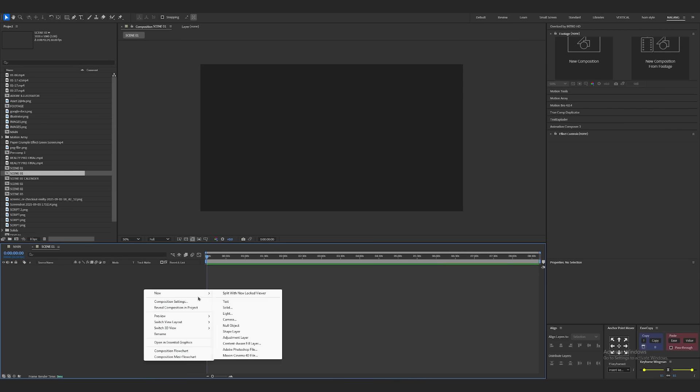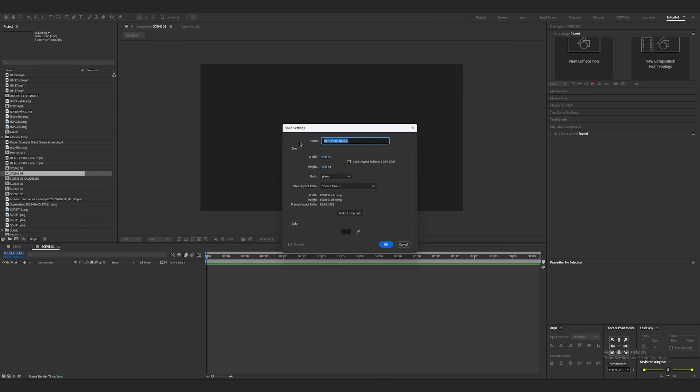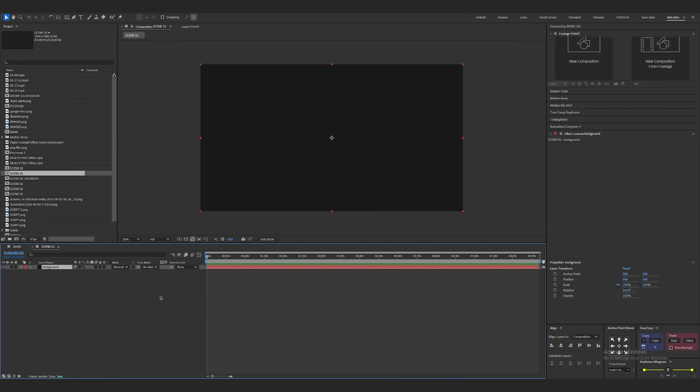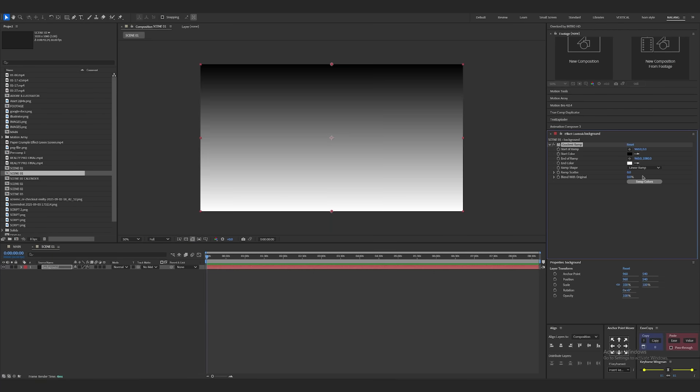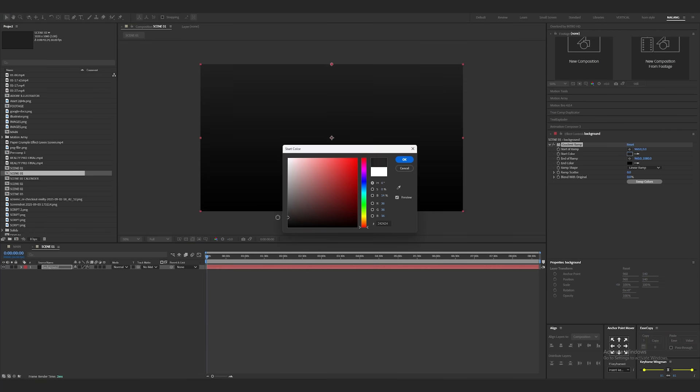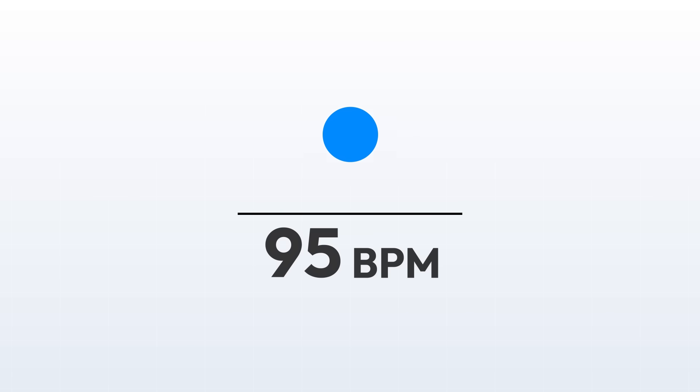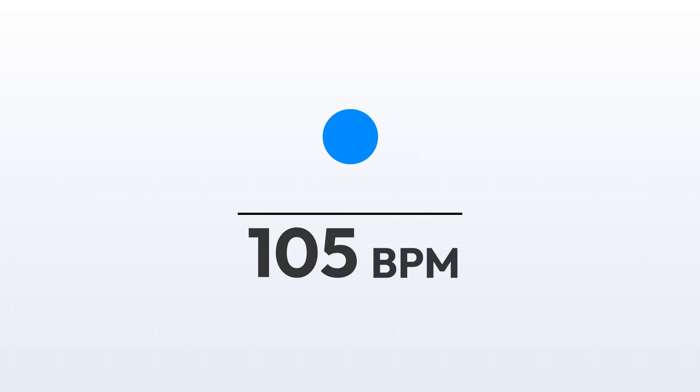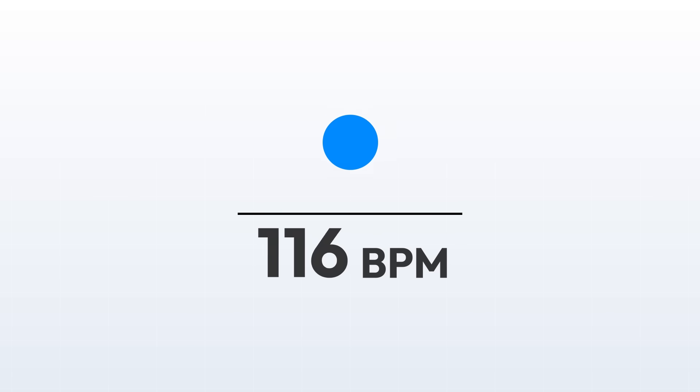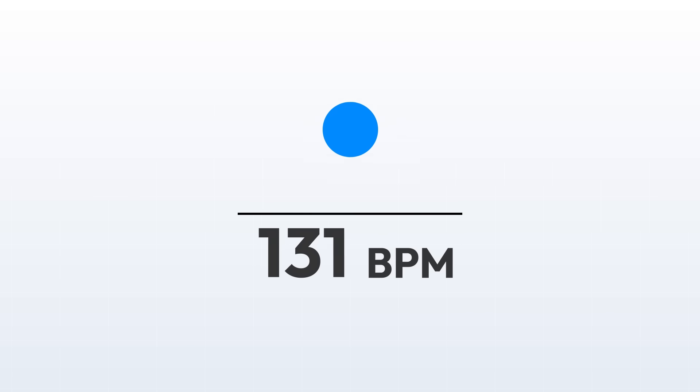So I created a new comp, renamed it properly and added a gradient background. Now here I picked the music. This step is important because music sets the pace and overall flow of the video.